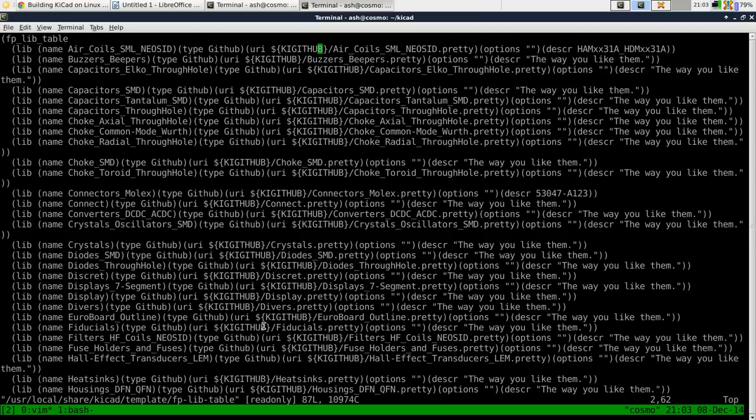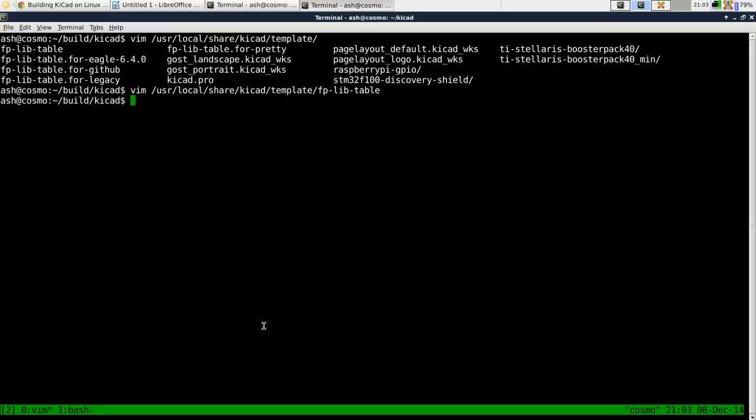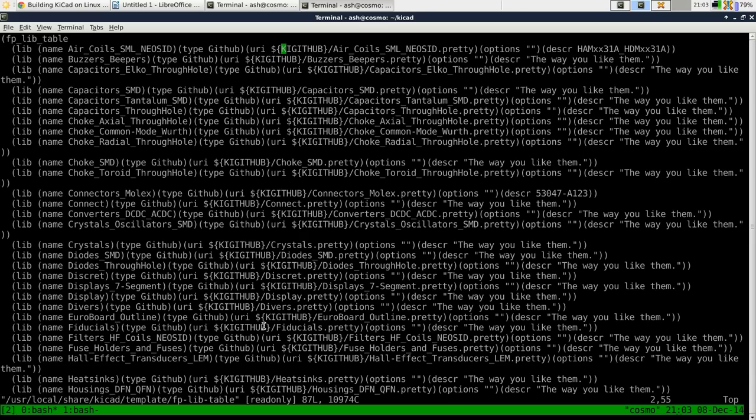And by default with the installation from BZR it will create a footprint library table, which is FPLivTable footprint library table in there, that references this GitHub environment variable.